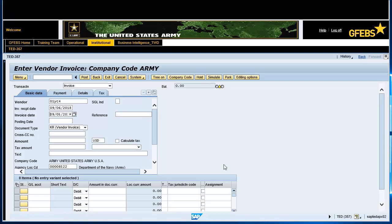The Reference field should have the invoice number listed on the paper invoice. In the Posting Date field, enter the current date. For this example we will use September 6, 2018. In the Document Type field, enter MP for miscellaneous pay.